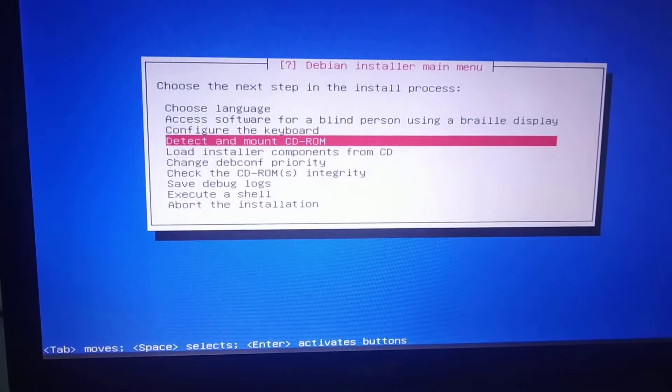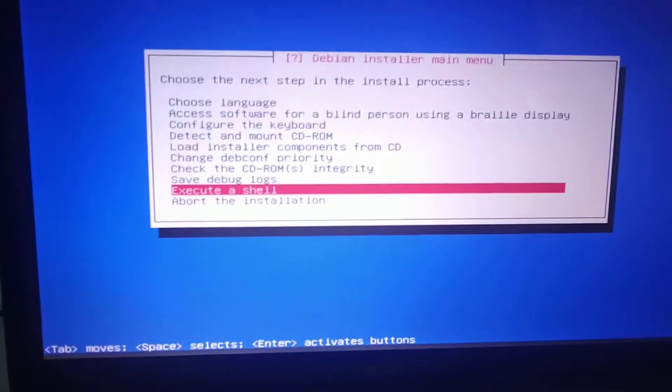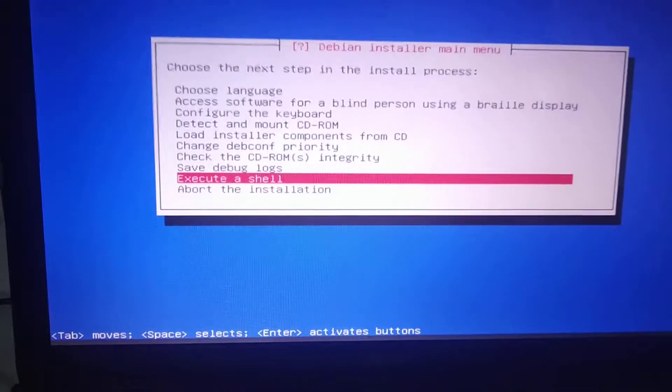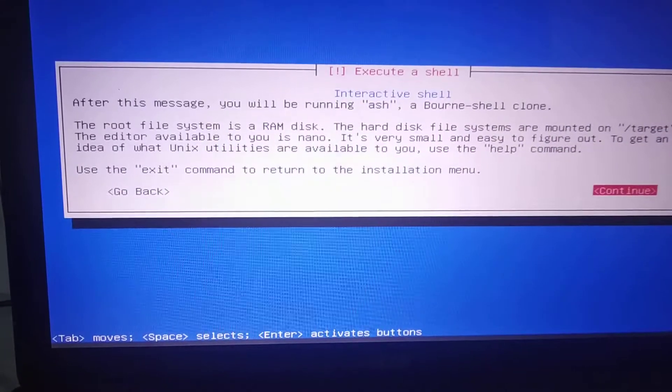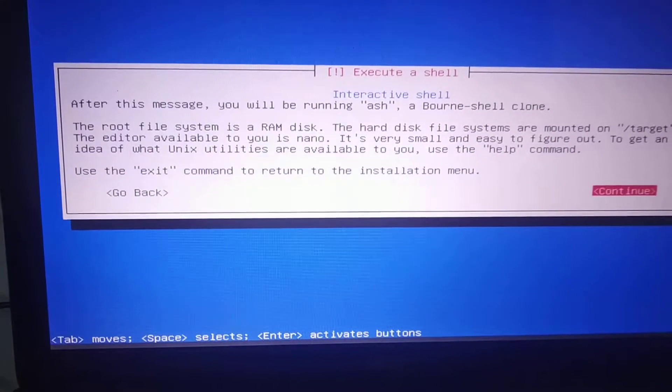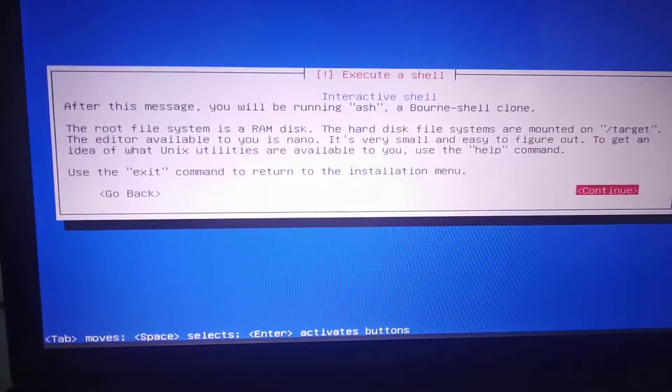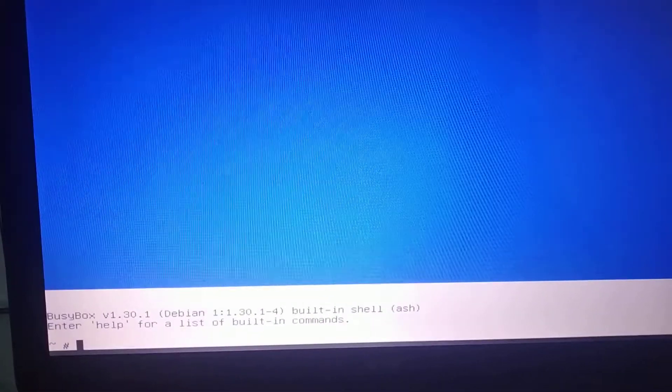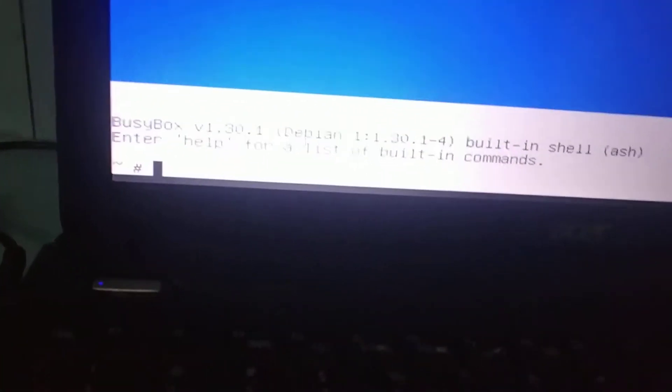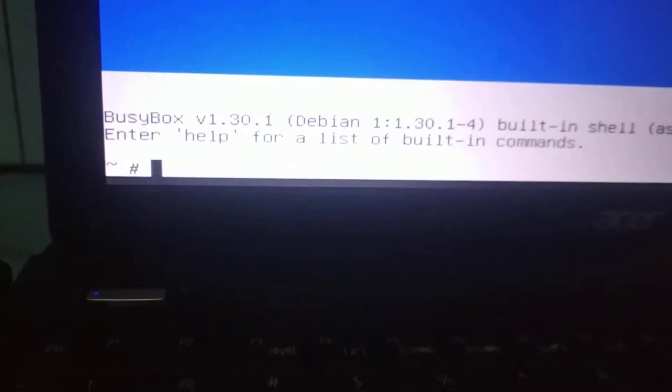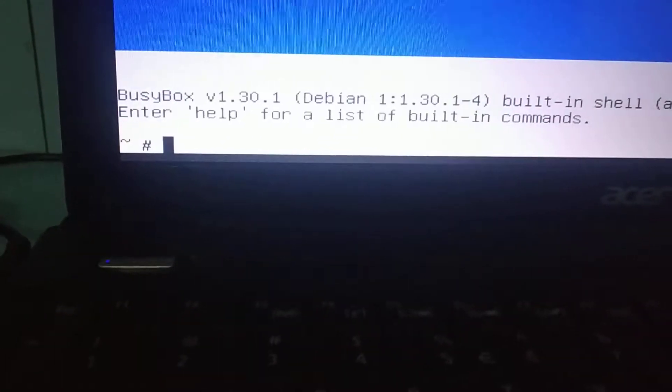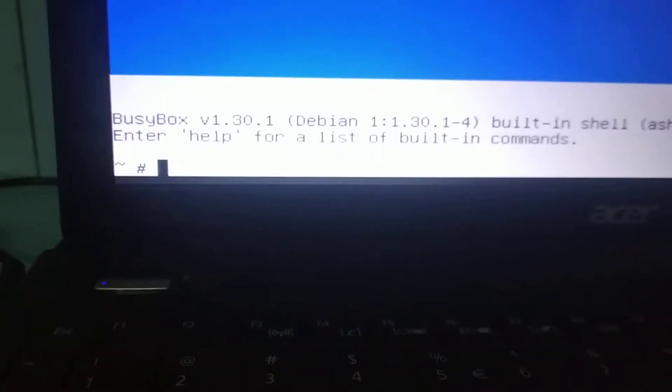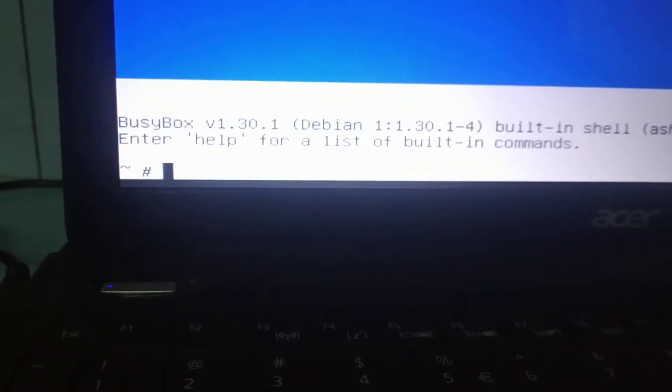Here you have to select execute this shell, just enter, then you have to confirm and continue. So here you can see the command line editor.